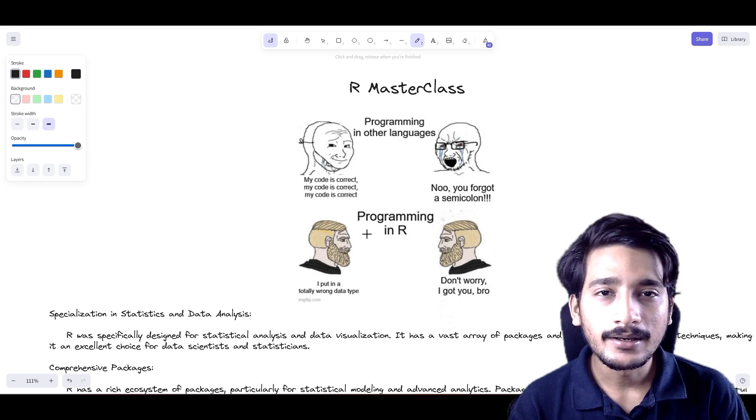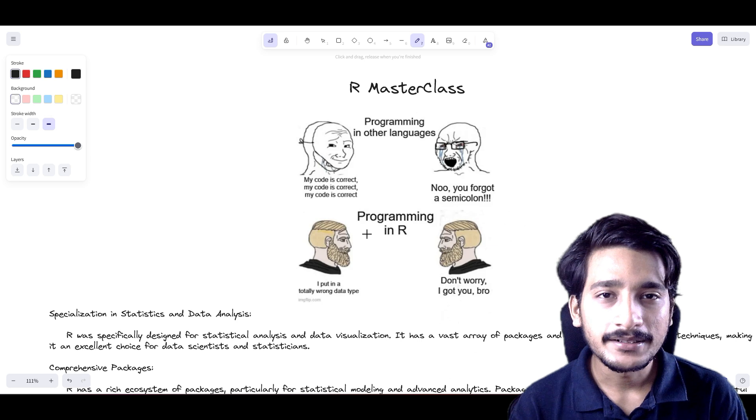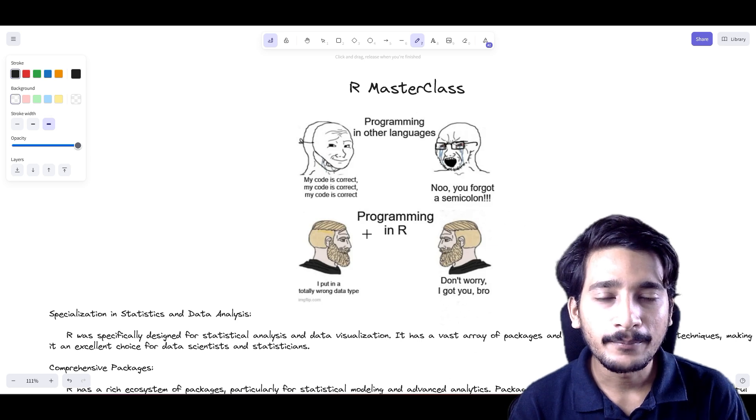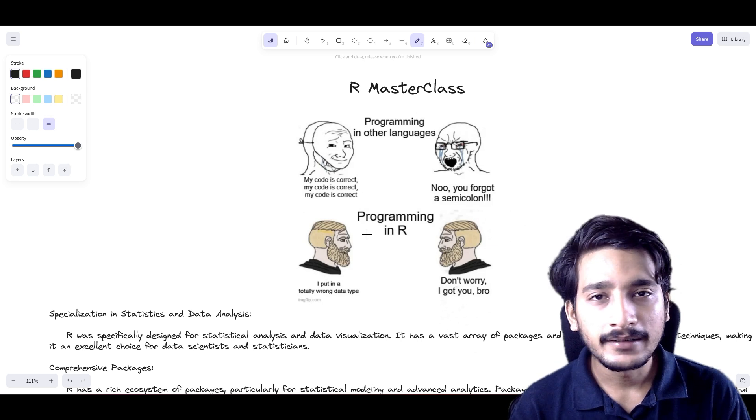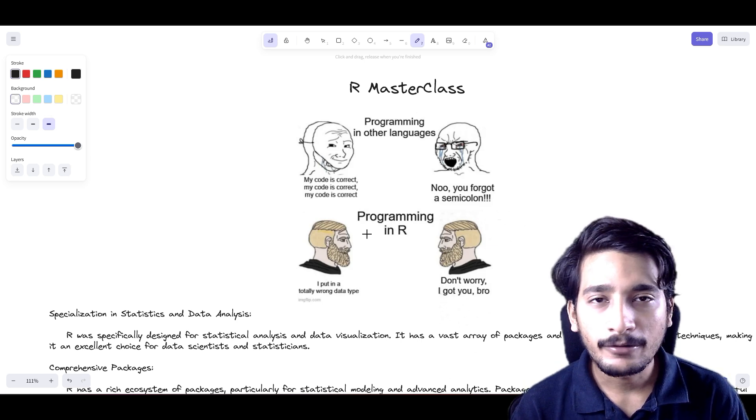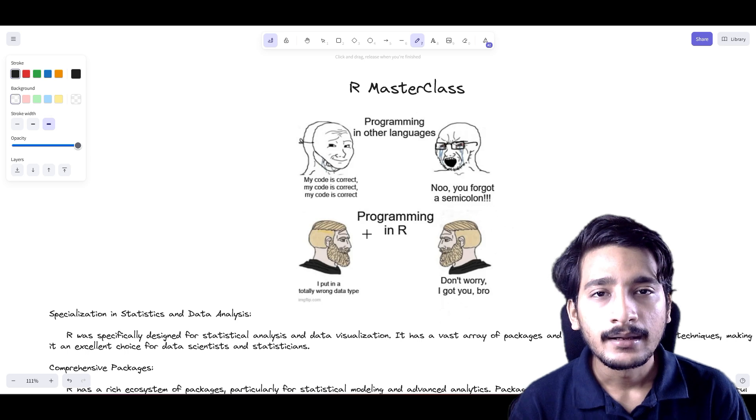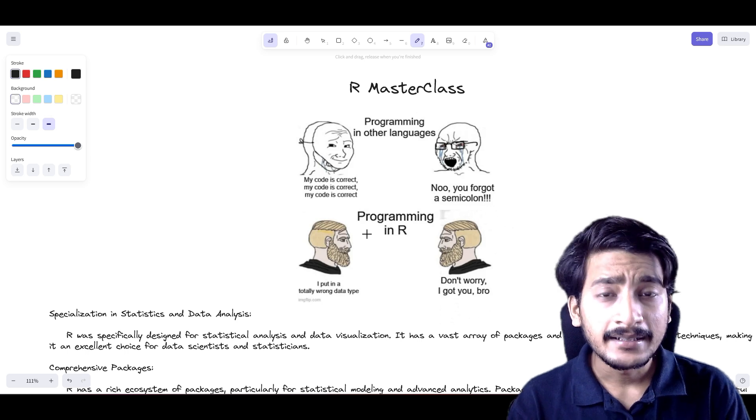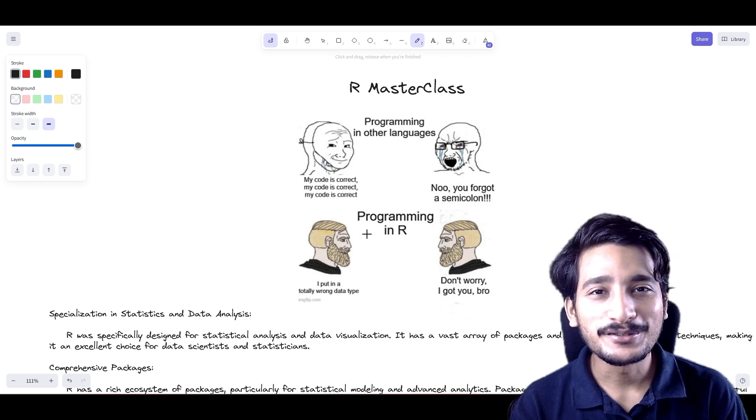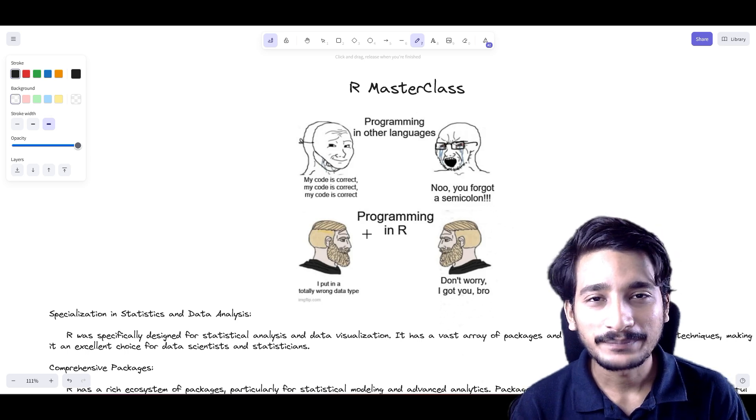Previously I was working at Fyre, which is India's fastest unicorn company. I have cleared Google Summer of Code. I have been into Summer of Bitcoin, and by the end of this lecture I want you to get excited why you should learn R.